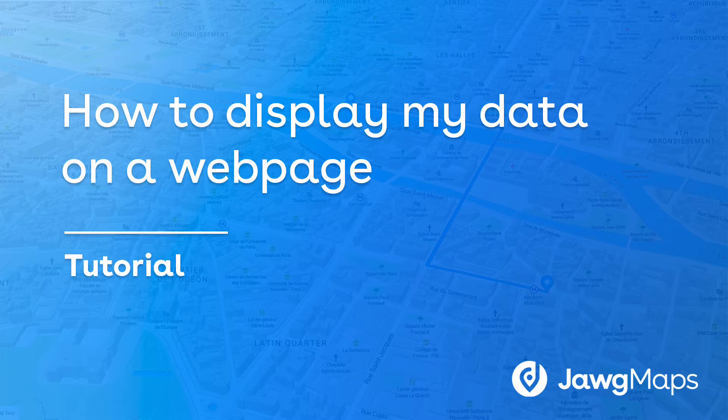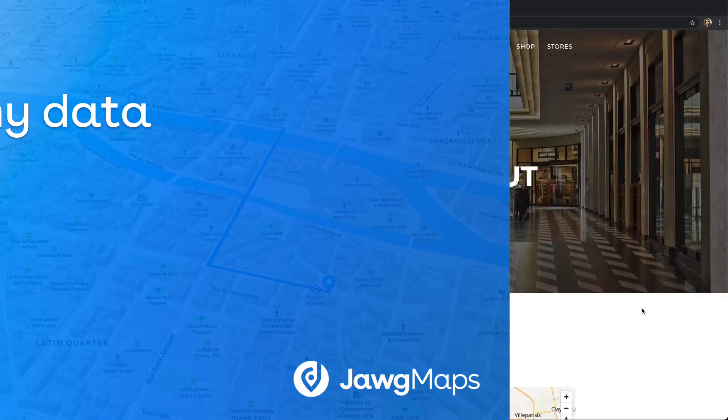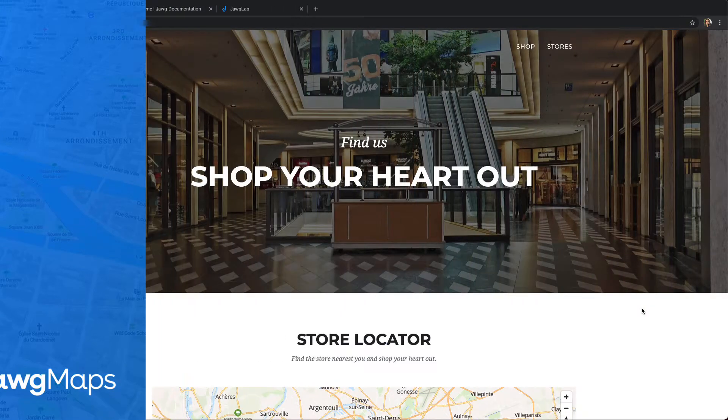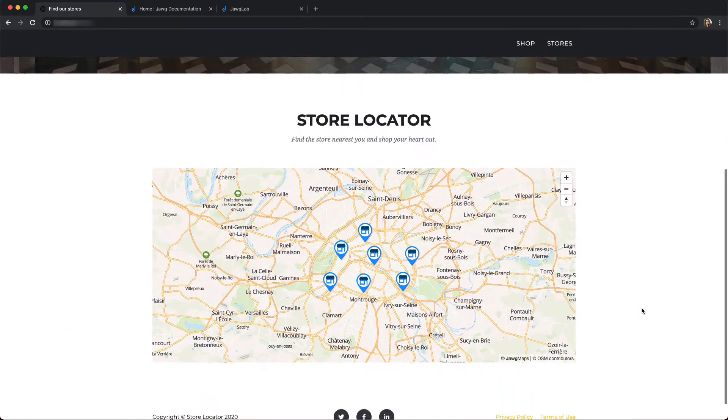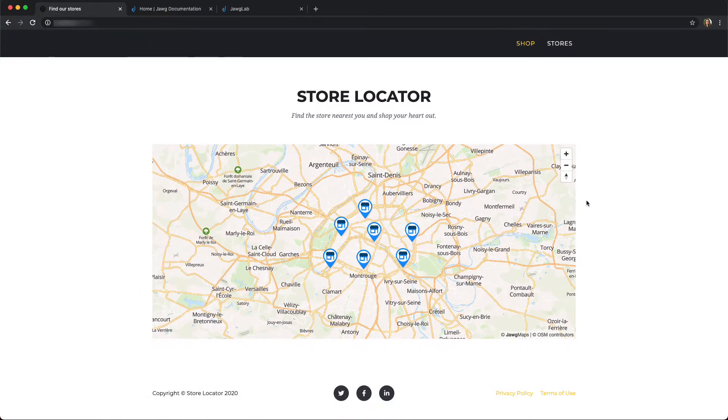In this one, I will show you how you can display data you're hosting outside the Jawg Lab to create a simple store locator like this.